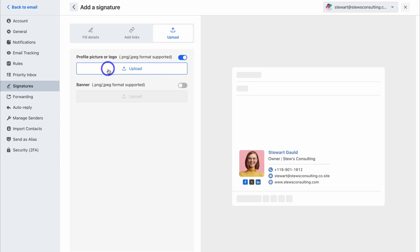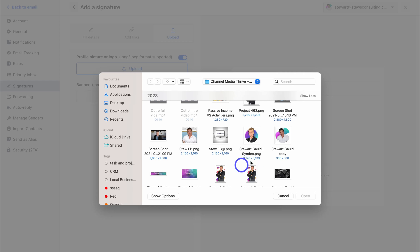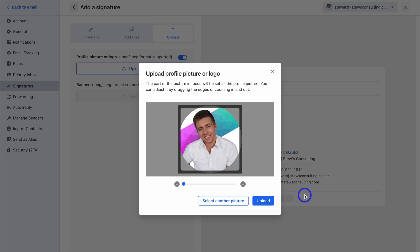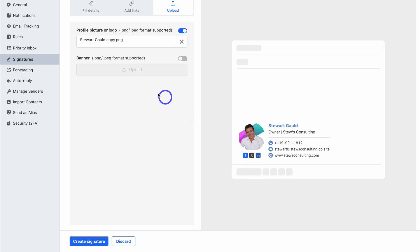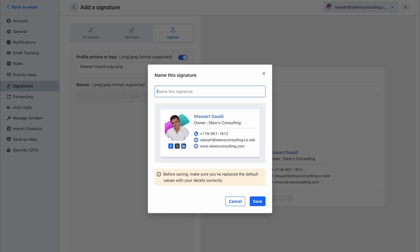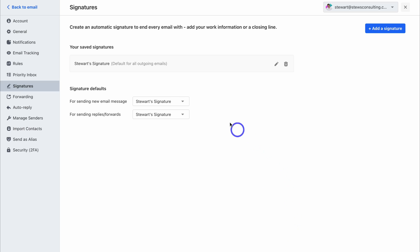I'm going to go ahead and use one of these templates. Simply take the time to fill out your business details, then add a theme. Navigate up to Add Links and add your website link as well as social media links. Then navigate to Upload to add a profile picture or logo. We can also add a banner if we like. Navigate down and click on Create Signature, name your signature, then click on Save. And just like that, we've created and added our email signature.